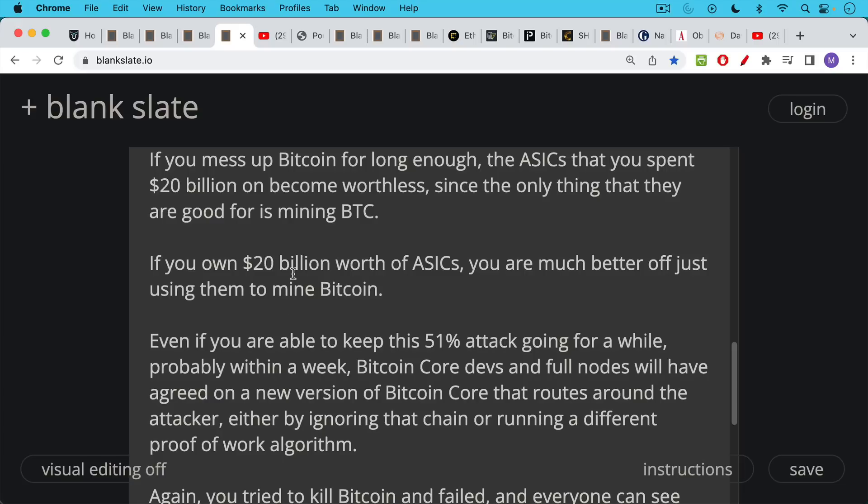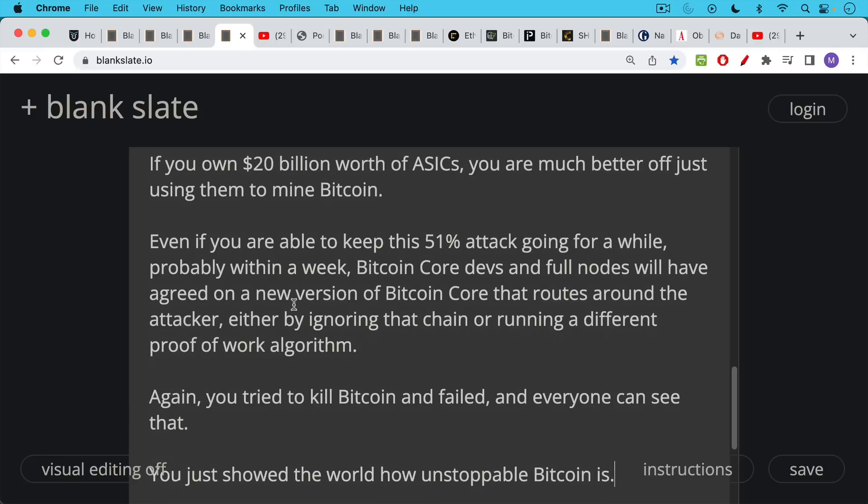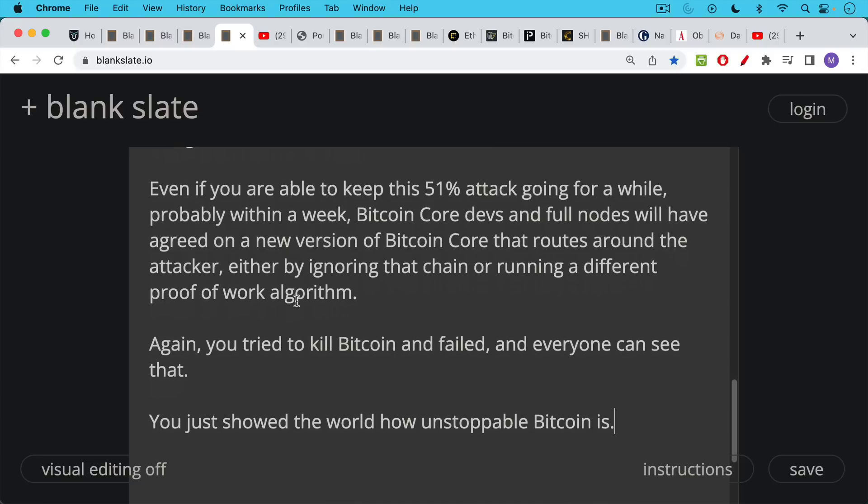So this is the problem. If you're trying to do this and profit from it, and you have $20 billion worth of equipment, you do not want the Bitcoin devs, Bitcoin core devs, and the full nodes to brick your machines by creating a new mining algorithm. Again, if you try this and fail, basically, you've just done a failed attack on Bitcoin. Everyone can see that, and you just showed the world how unstoppable Bitcoin is.